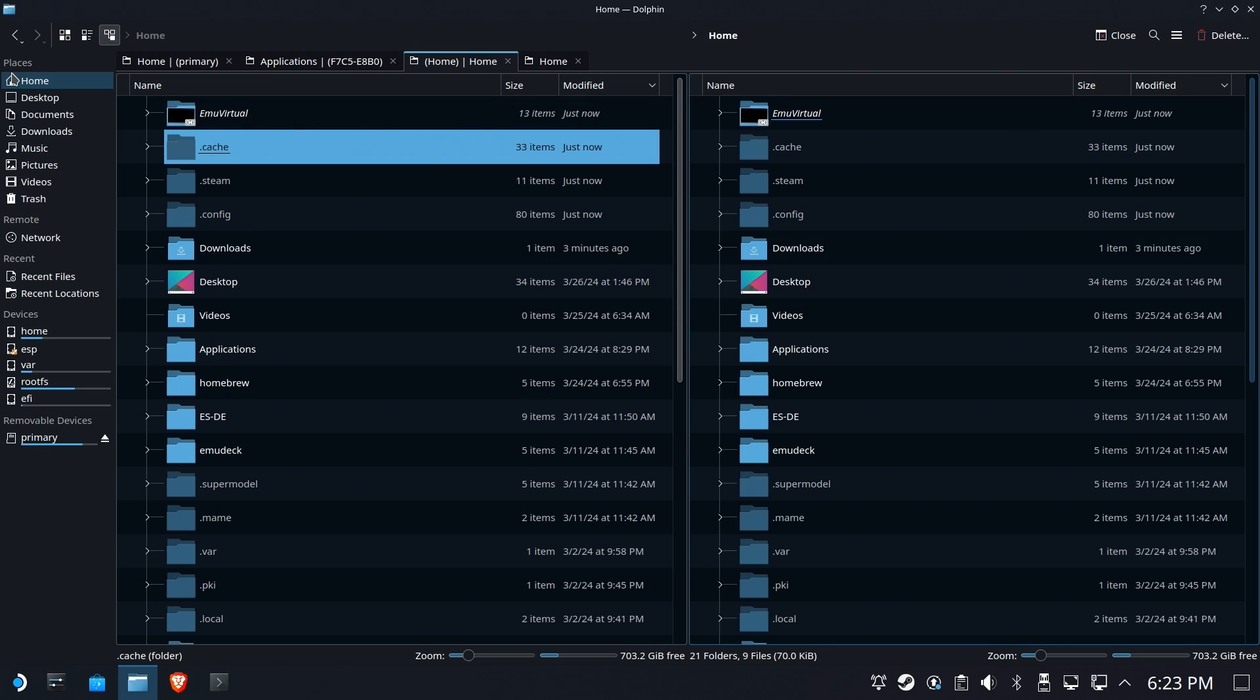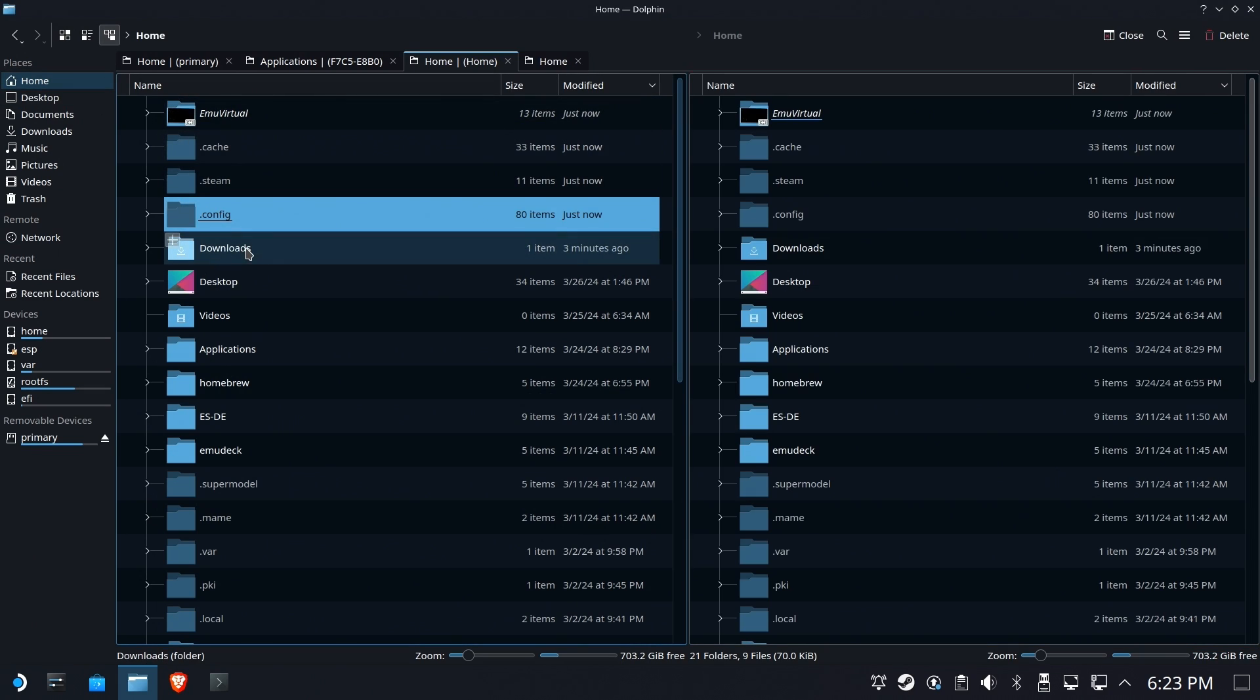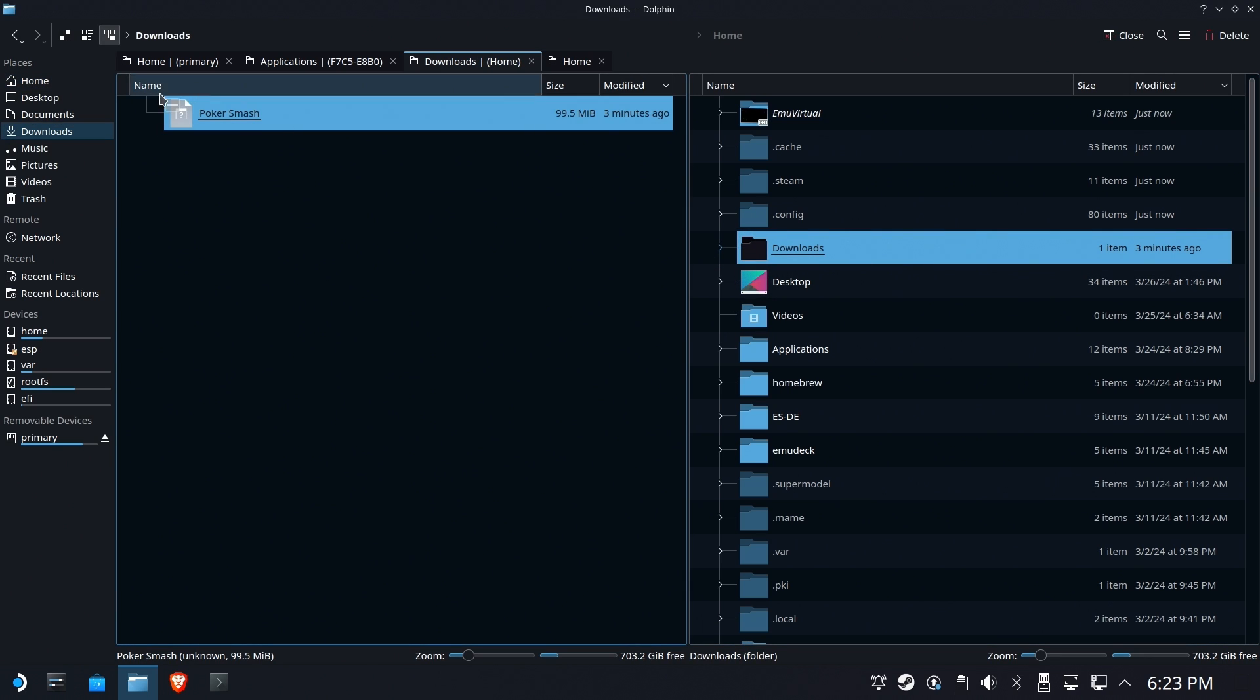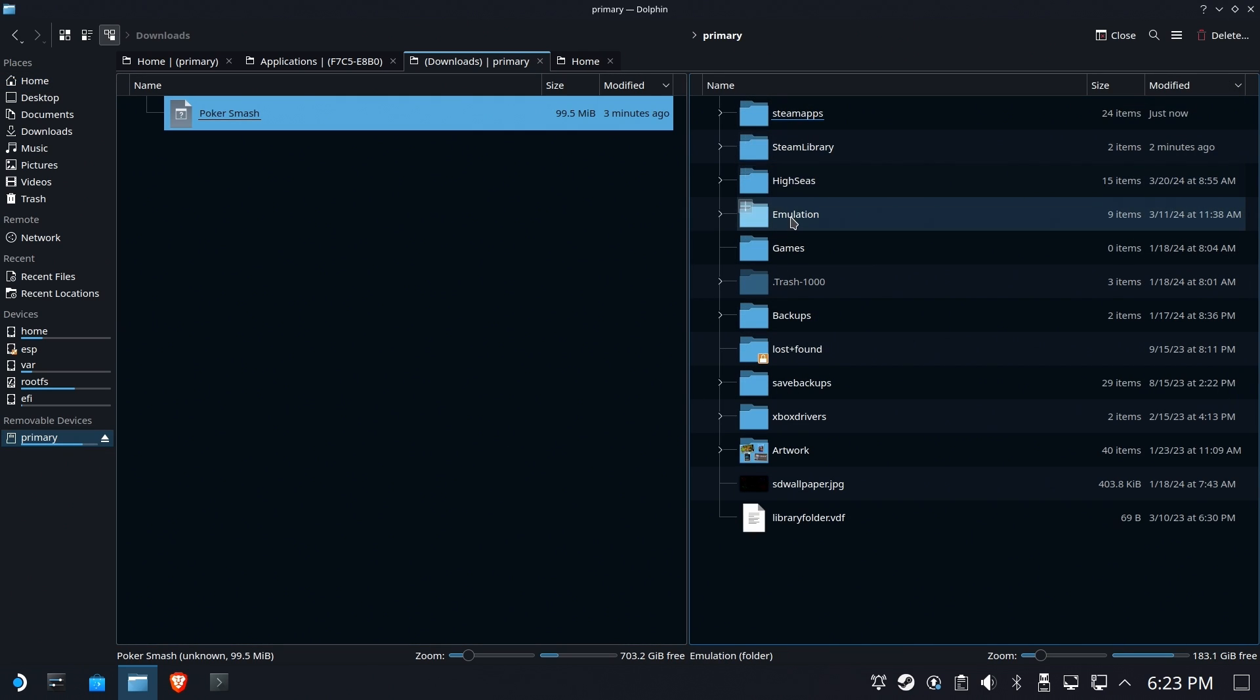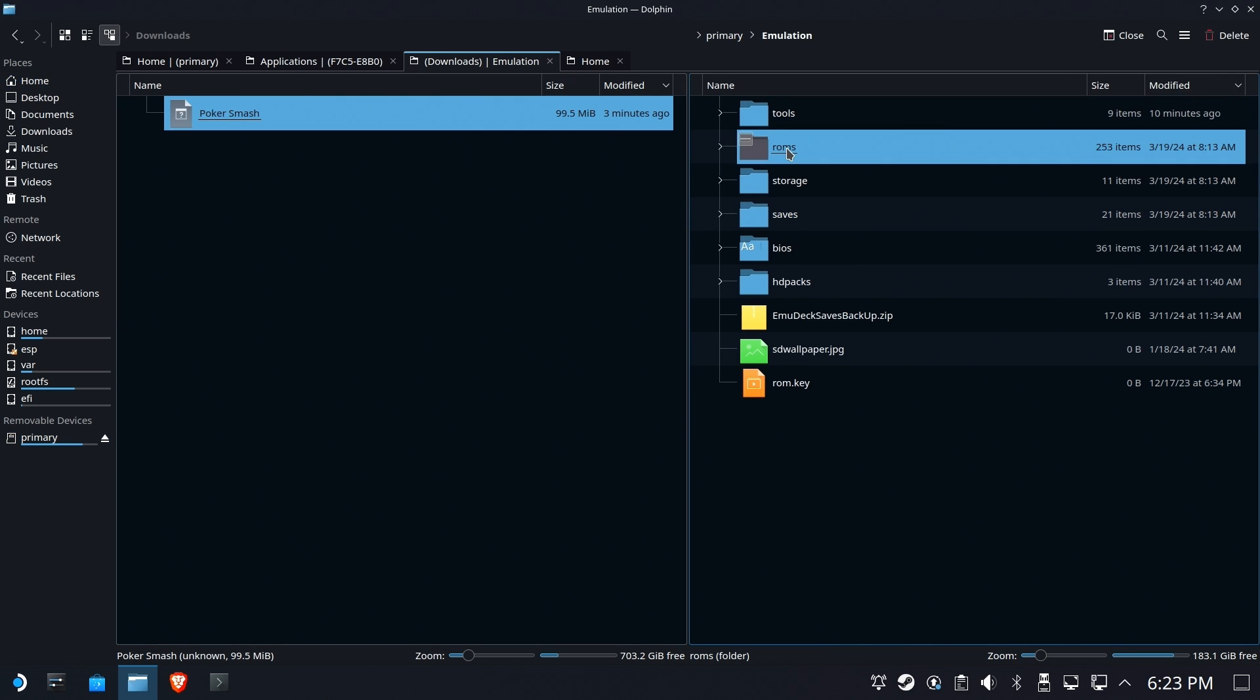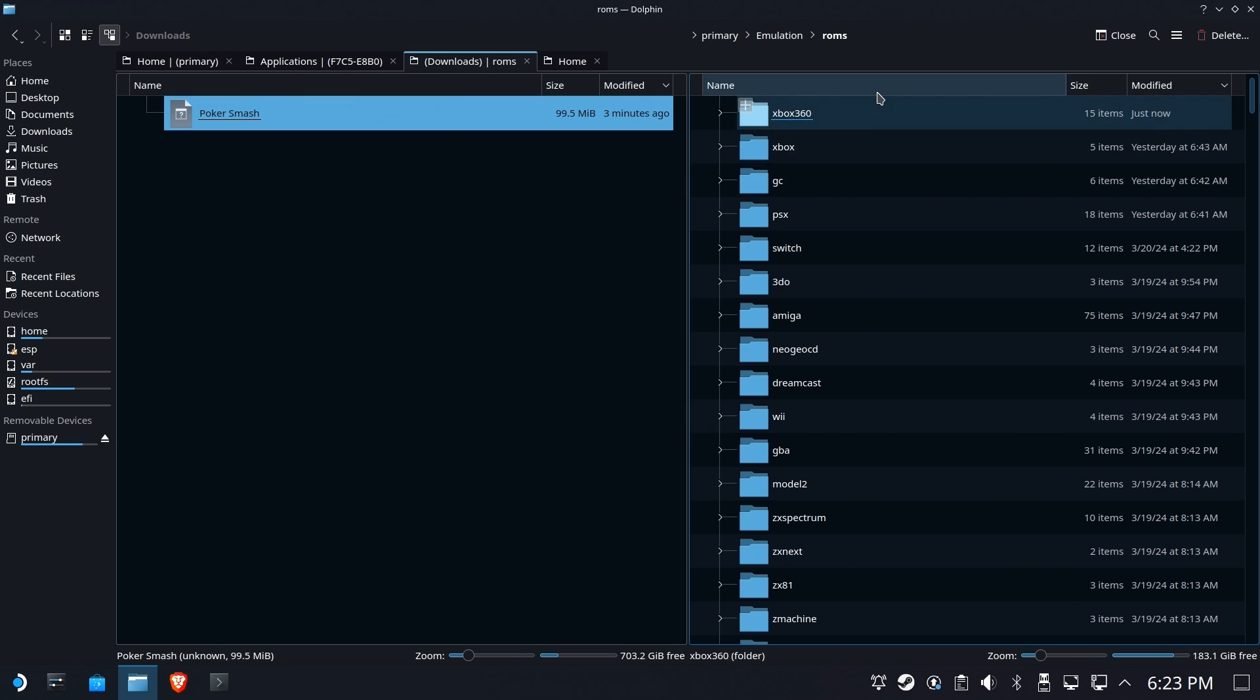And that's all we have to really do here. Now we're going to go wherever you downloaded your Xbox 360 Poker Smash from XBLA. It's a single file. It should be named what it's called, no extensions. And you are going to move it to Emulation, ROMs, Xbox 360.